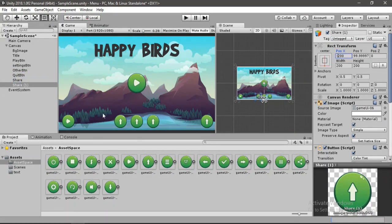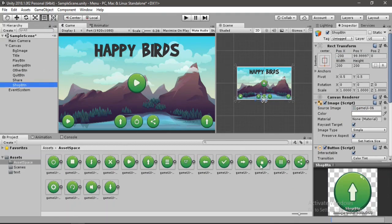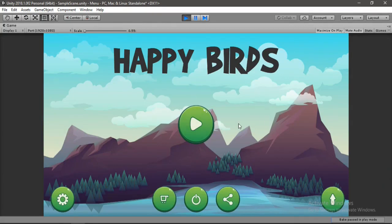Once we are done with the buttons, we can go ahead and play this out. It does look good, but it's still kind of dead. Let's add some animations to our buttons, starting with the play button. Let's exit play mode and select the play button.